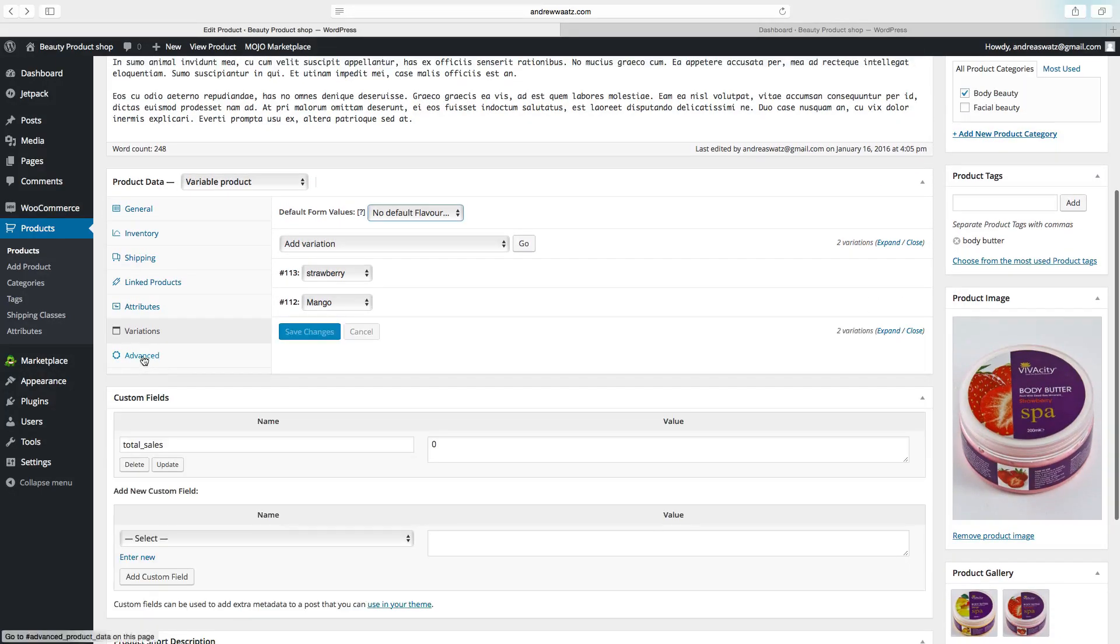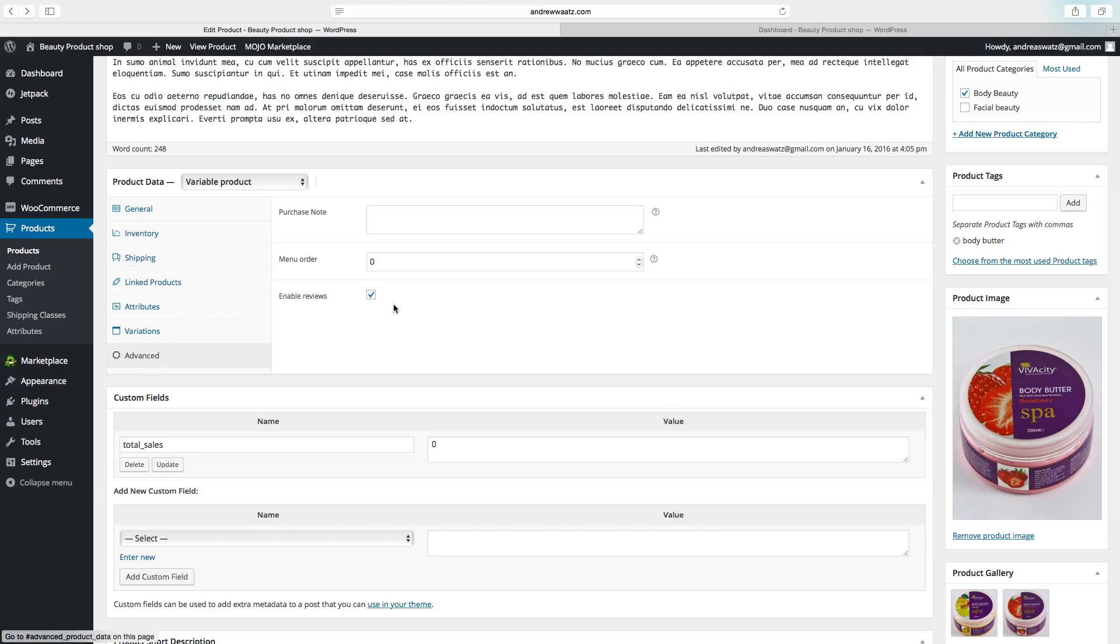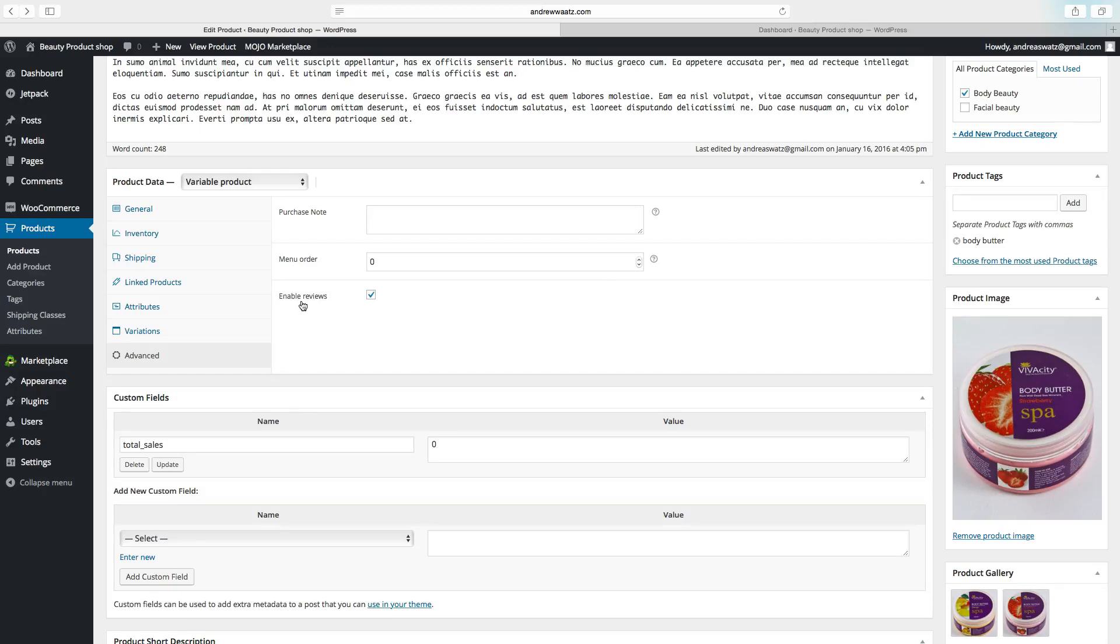Then we can go to advanced. Here you can add a note that the buyer will get after they bought an item from you. Here you can custom ordering position. You can enable reviews.